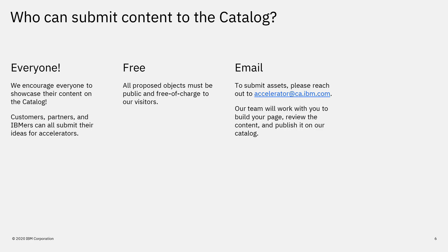And to submit assets, please reach out to accelerator at ca.ibm.com. Our team will work with you to build your page, review the content, and publish it on our catalog.